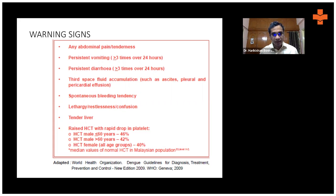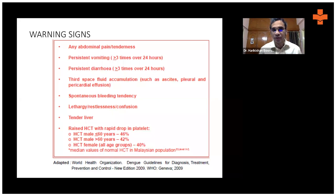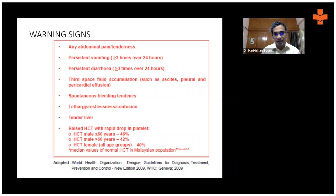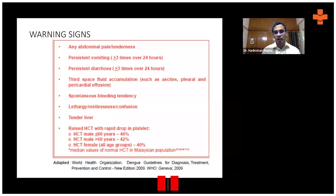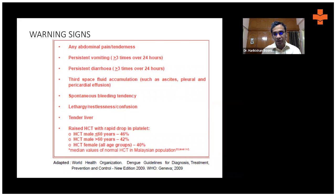These are the warning signs that tell you the patient is going into a severe dengue phase: abdominal pain or tenderness, persistent vomiting three or more times in 24 hours, persistent diarrhea three or more times in 24 hours, evidence of third-space fluid accumulation such as pleural effusion, spontaneous bleeding tendency, restlessness, tender right upper quadrant (tender liver), hemoconcentration, and a drop in platelet count.